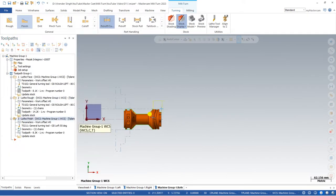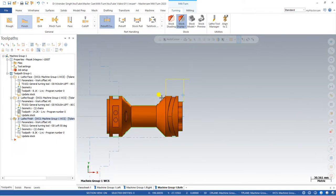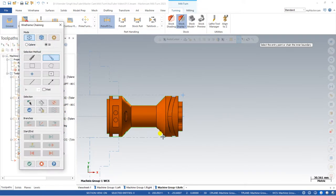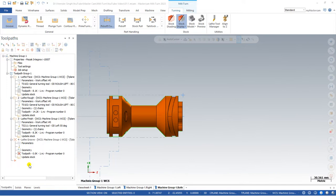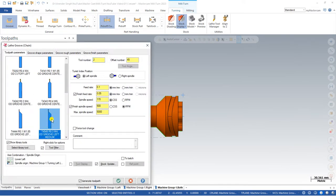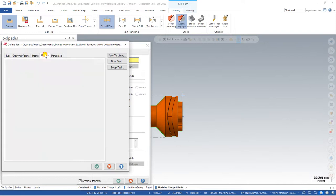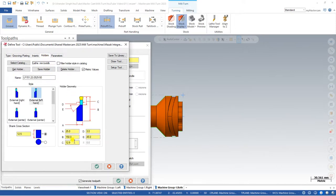Now I will create the last toolpath — grooving — with the lower stream again. Click on Groove, select the chain starting from this point to this point, and say OK. Select the tool; if you want to make changes, click on it and modify the length. I increase the length so it is higher: the E value I change, and in the holder I change the C value to approximately 18, then say OK.